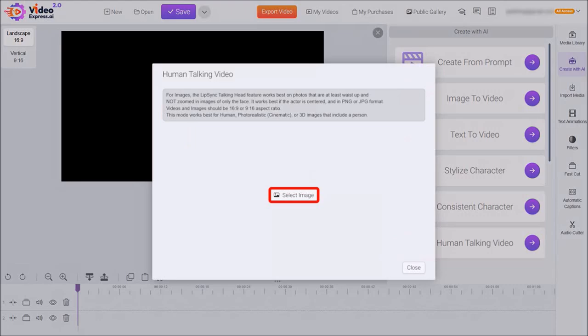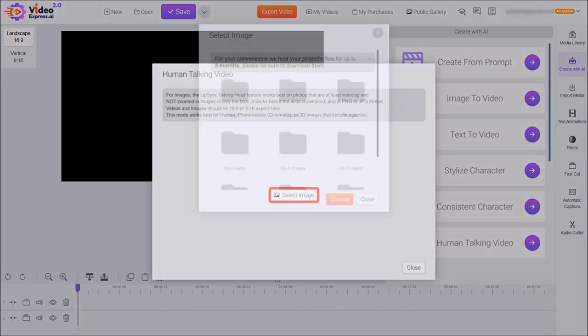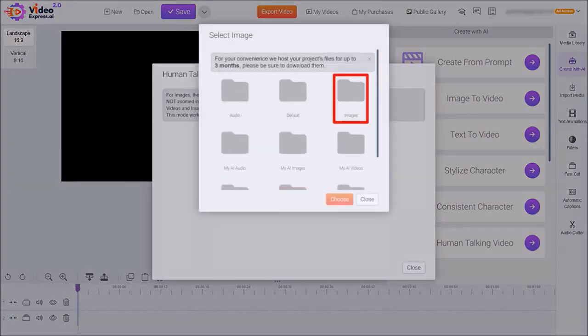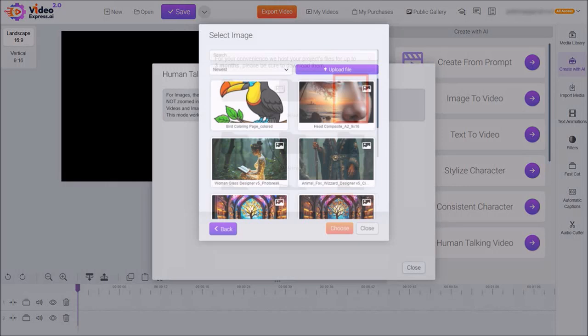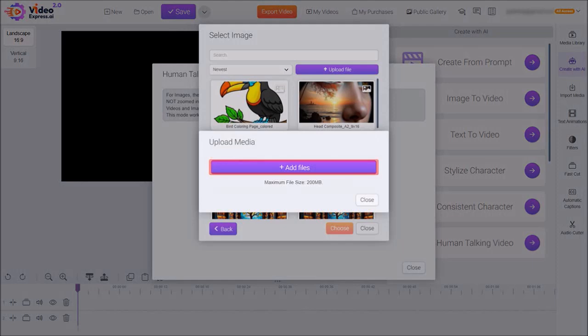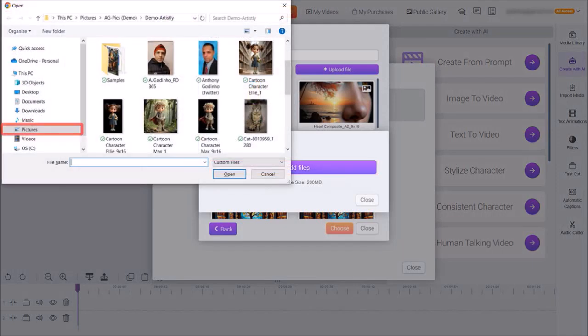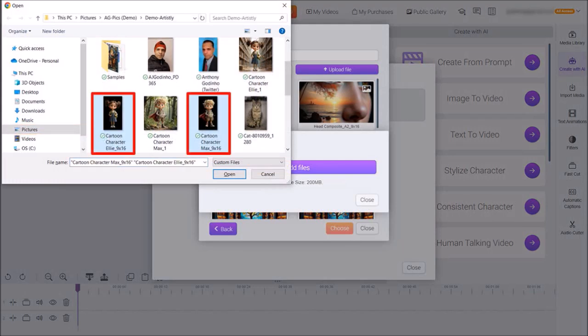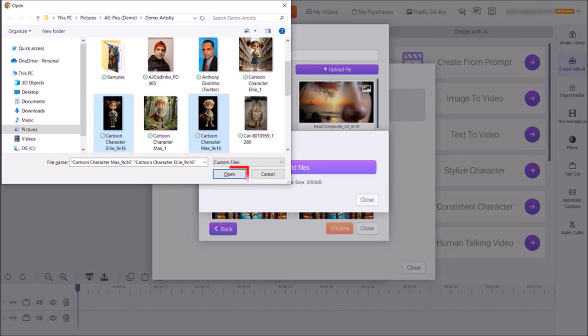I'll click on select image and then choose the images folder. From this style box I'll click on upload file and then I'll click on add files. I'll navigate to my folder. I'll choose these two images using the shift key on my keyboard and then click open.